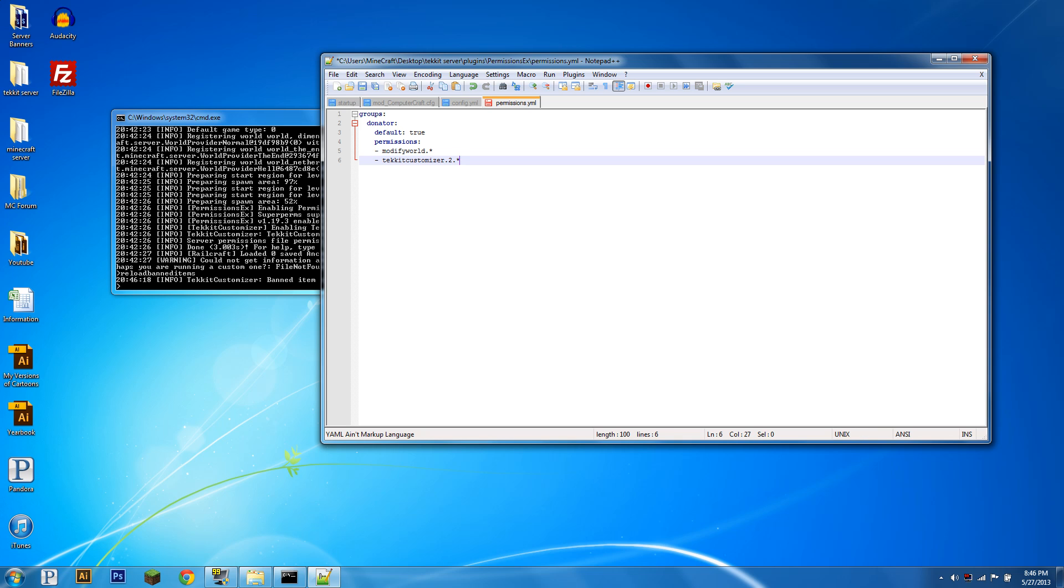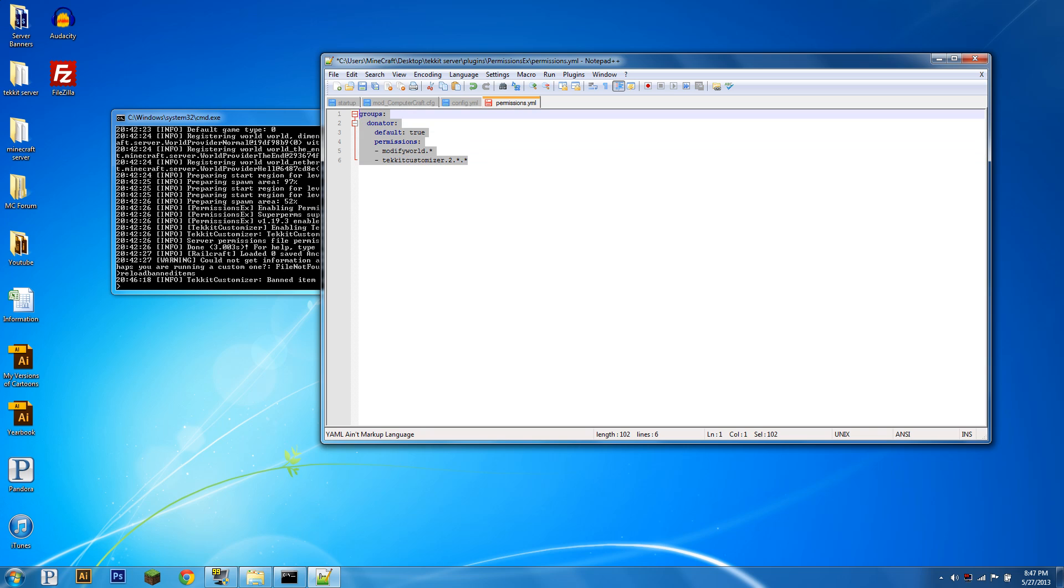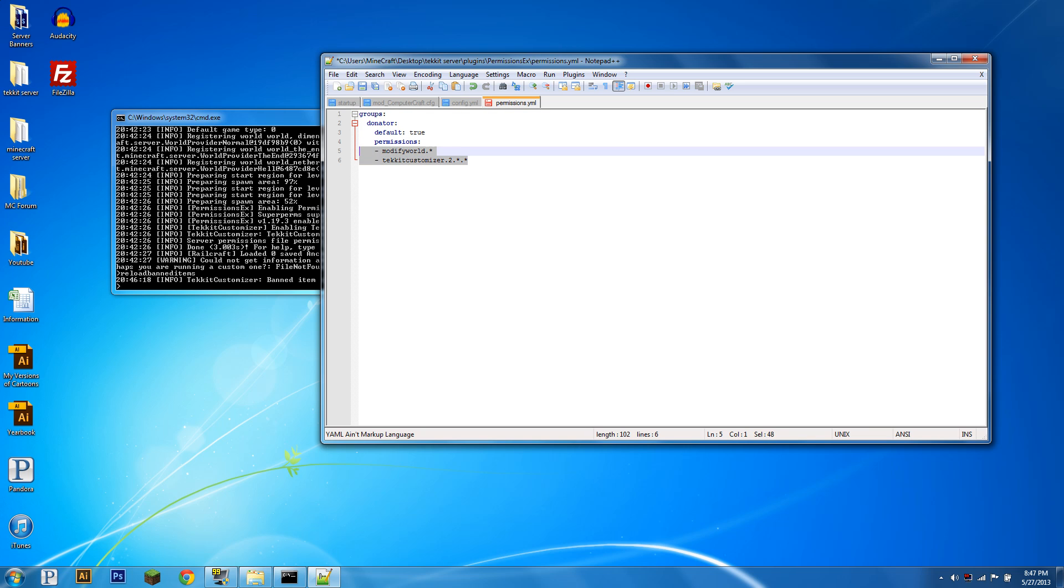So you can just put a star here if you want, and then you're going to want to put another dot, and then you can put use, craft, place, all the different bans we talked about, own, or you can just put a star, and that will allow them to do everything with it. So now, if we go into game the donator group will be able to use this, and say we had another group that didn't have this node, it would be blocked for them. So that's how you use TechItCustomizer.